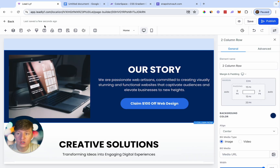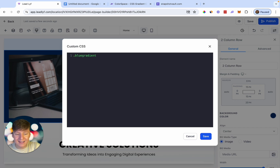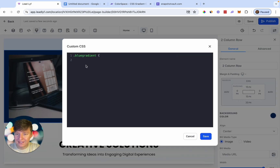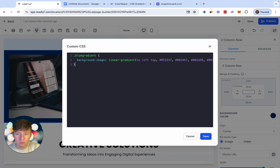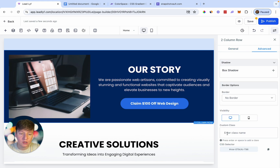Once you have a color you like, go back inside Go High Level and click on Custom CSS. Name your class — for example, '.blue-gradient' — then add an opening brace. Go back to mycolor.space, copy the gradient CSS code, paste it into Go High Level, add a space, then close with another brace. Remember the name you chose — we named it 'blue-gradient'. Save this.